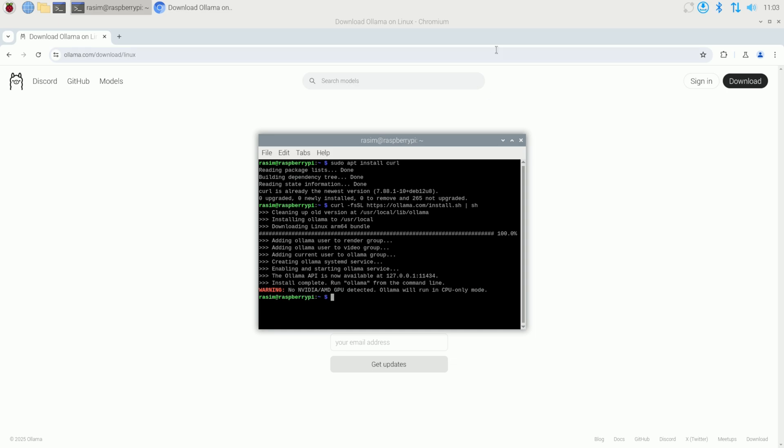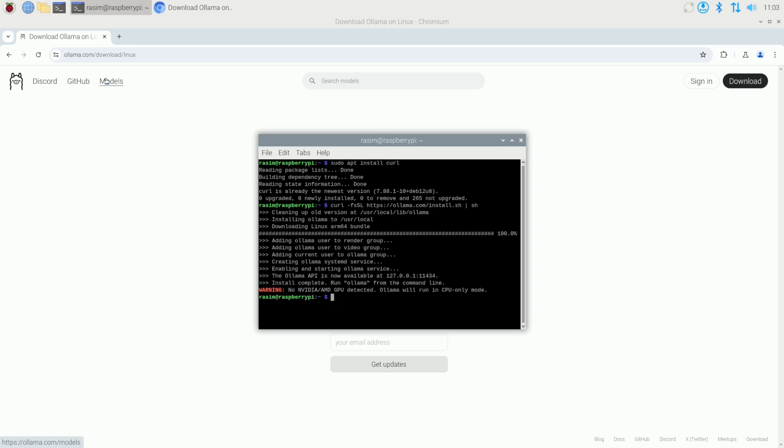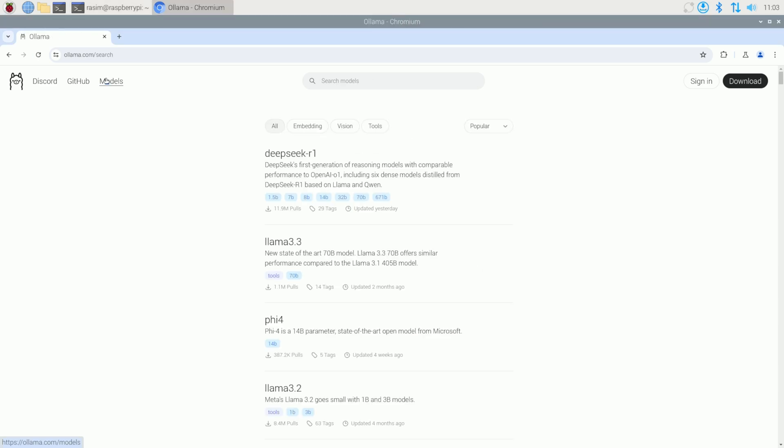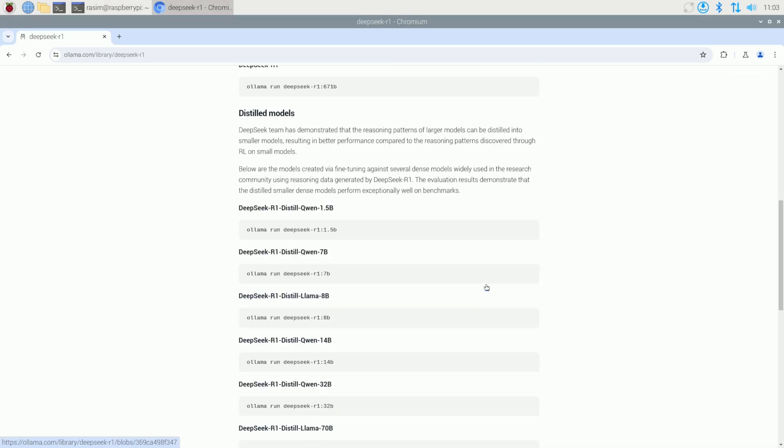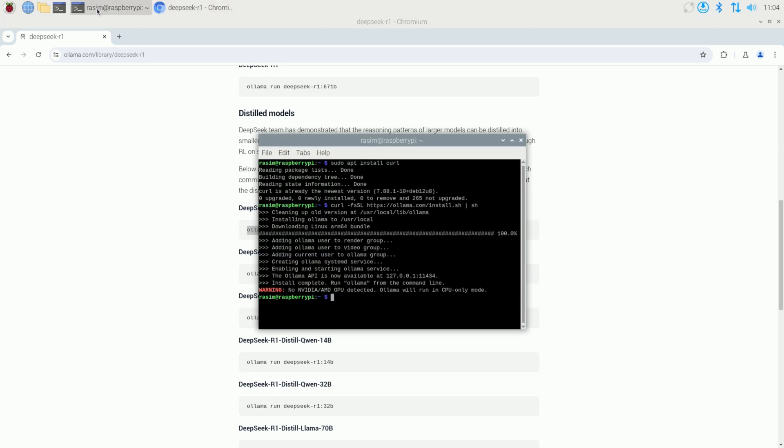We have one more step. We're going to click on models here. We're going to select DeepSeek 1 or R1. I'm going to scroll down and we're going to want to use the first one. Now we're going to paste this into the terminal as well. Now we're able to use the model.